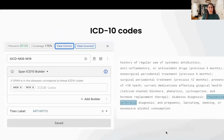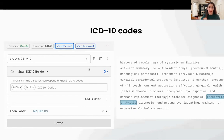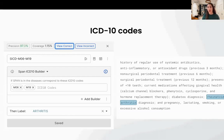Lastly, similar to SNOMED, we can have SPAN ICD-10 builders — meaning if a span in the text corresponds to any ICD-10 code, for example M06 or M19, then label that as class 'arthritis'. In the text, the blue highlighted text refers to one of these codes and is hence labeled as arthritis.